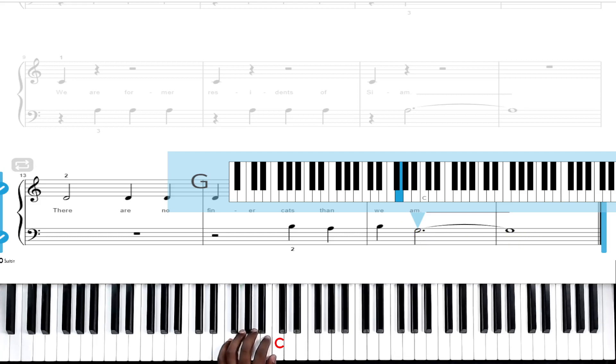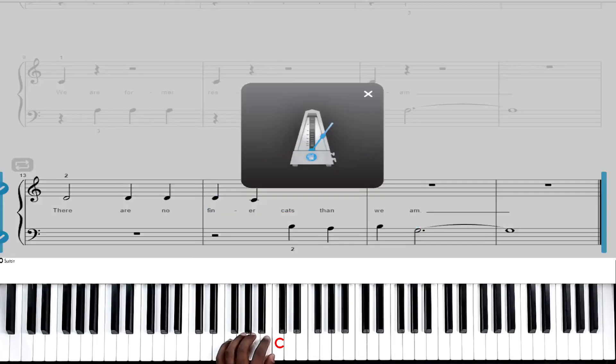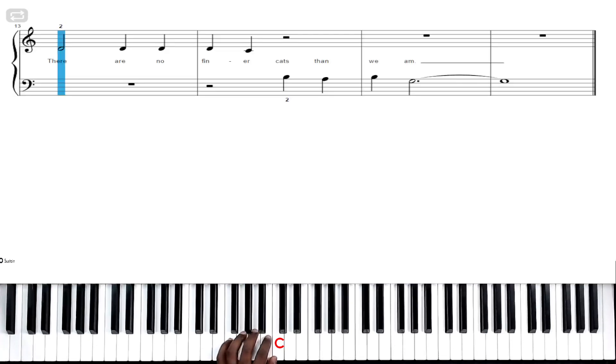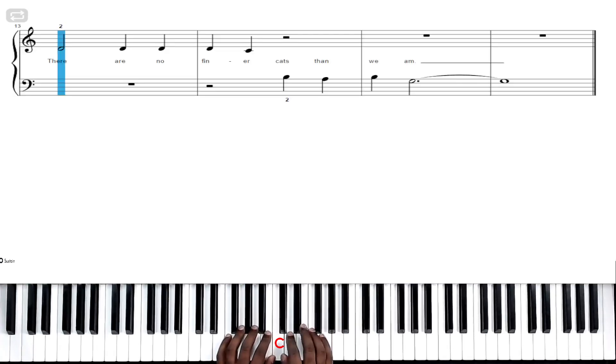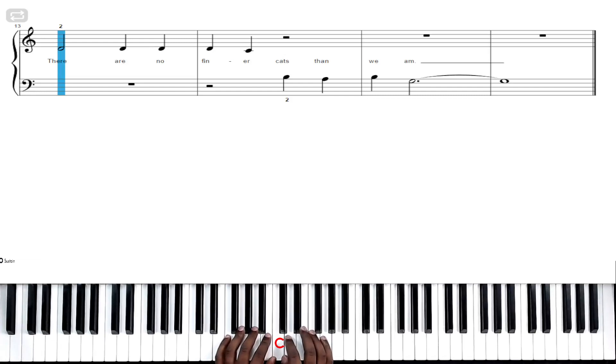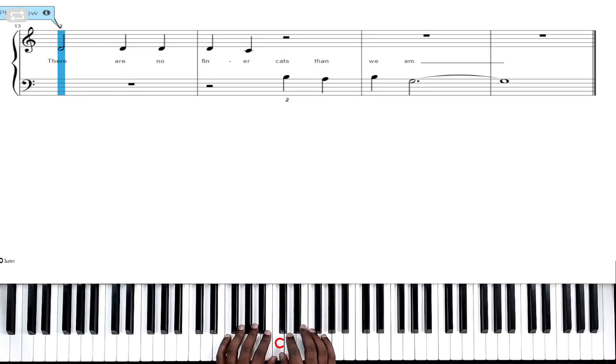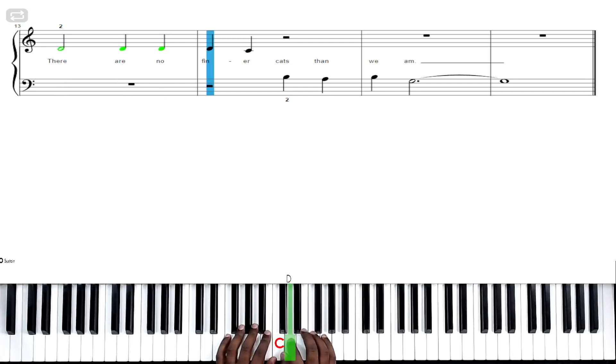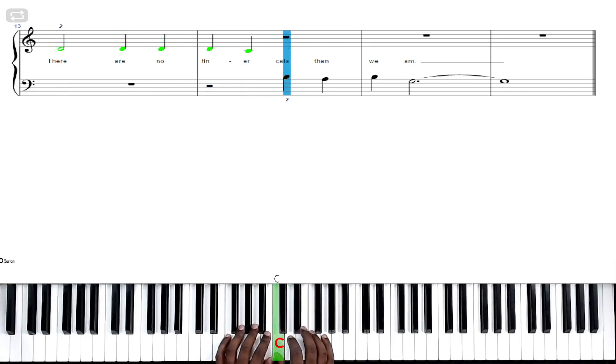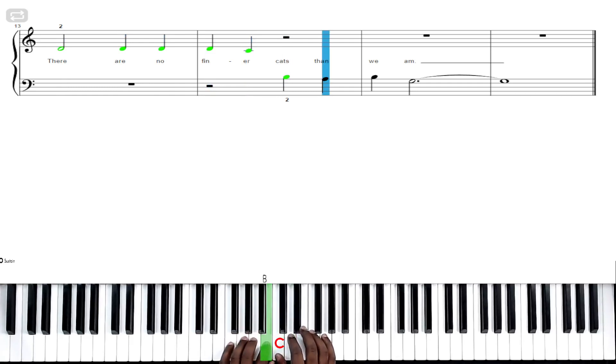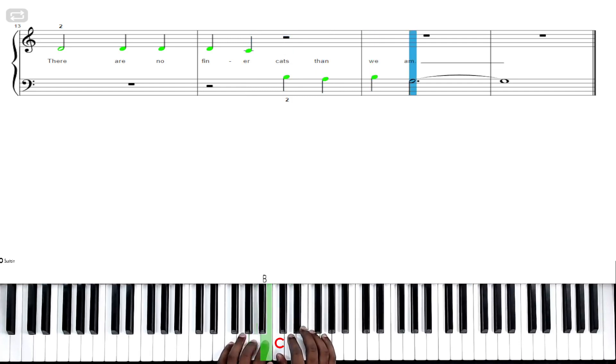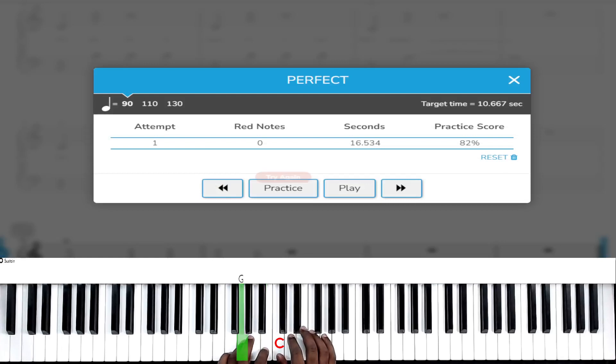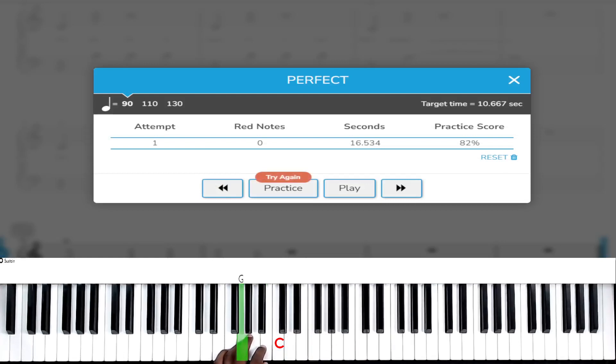Now let's just play through it, not particularly in time but just playing it one note at a time. First we have D, D again, D again, D again, then middle C, then B, A, then we have B, and then we end on G. That's it, that's detail.